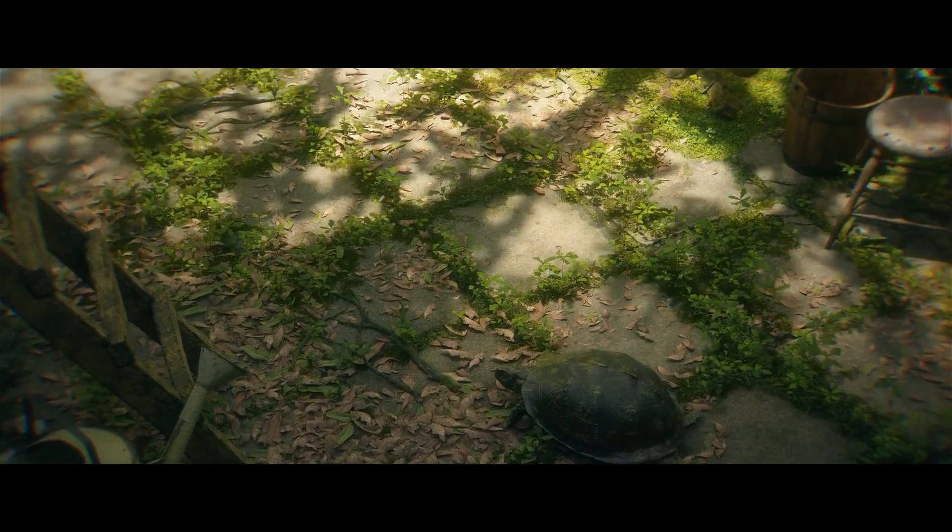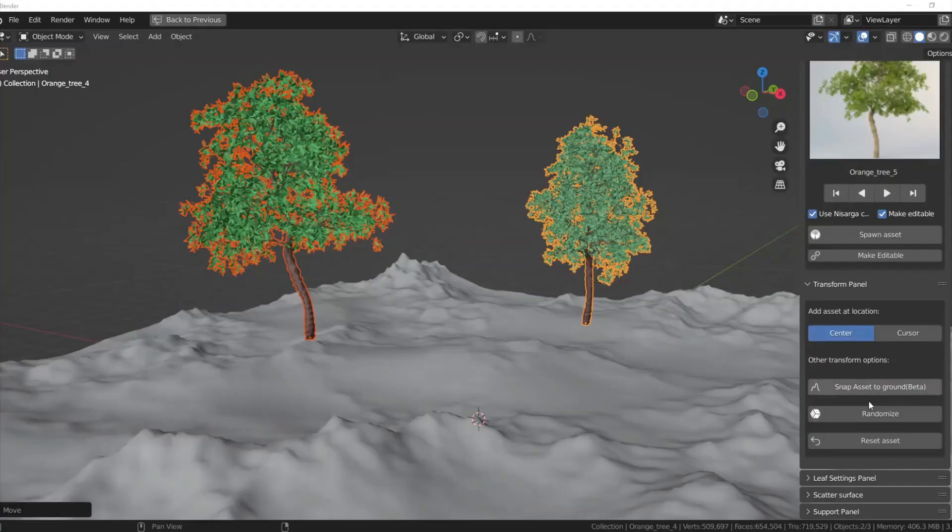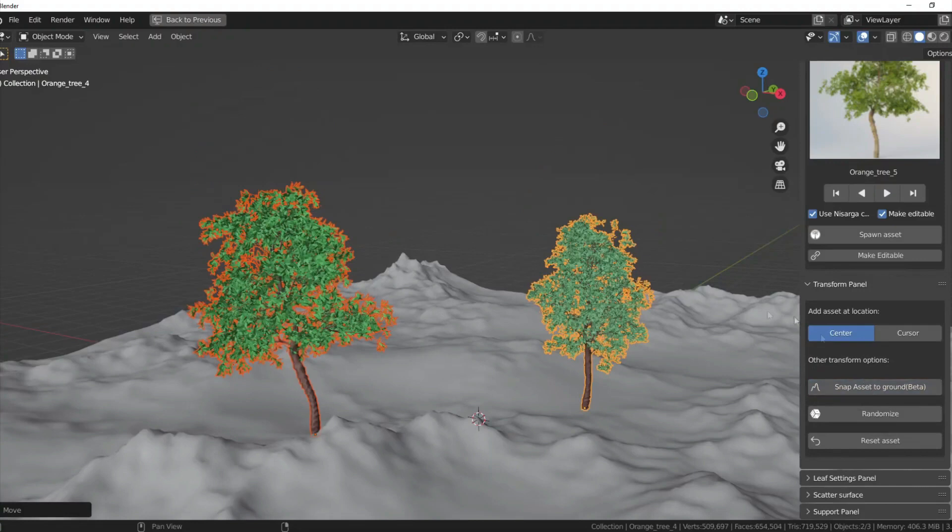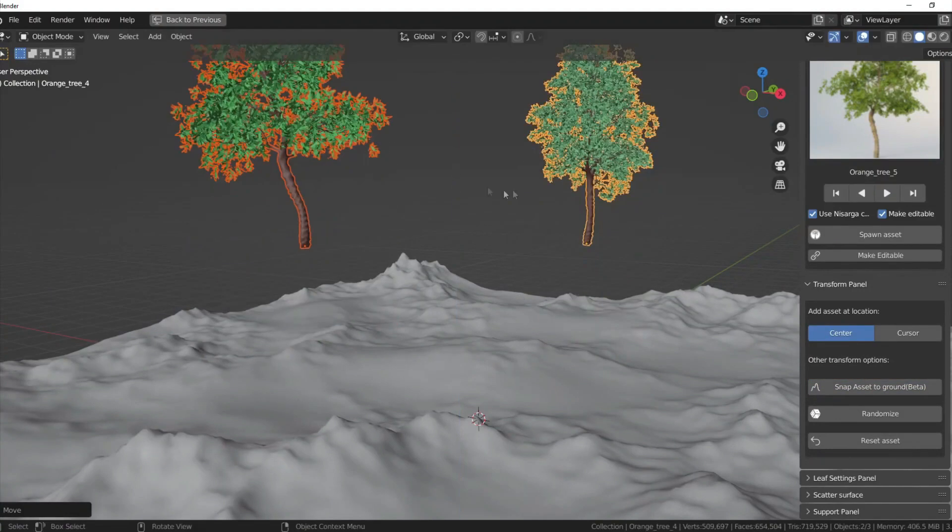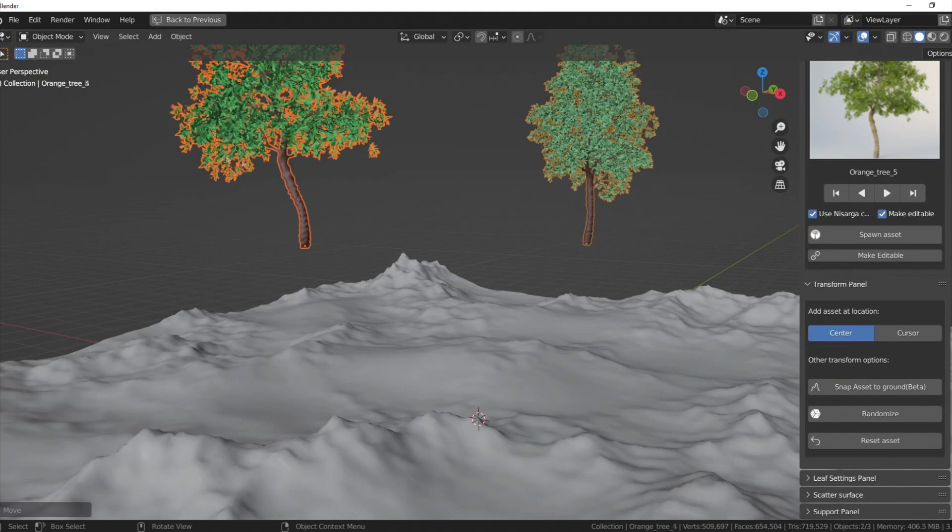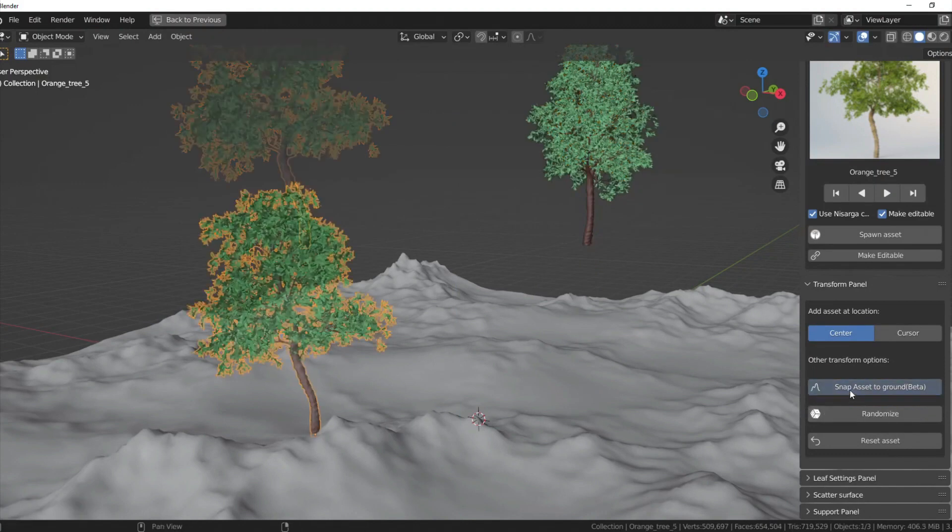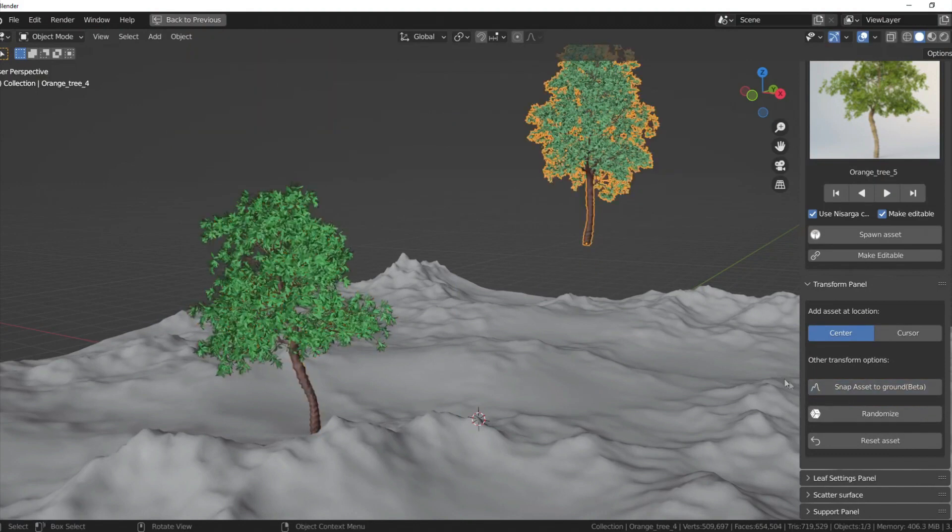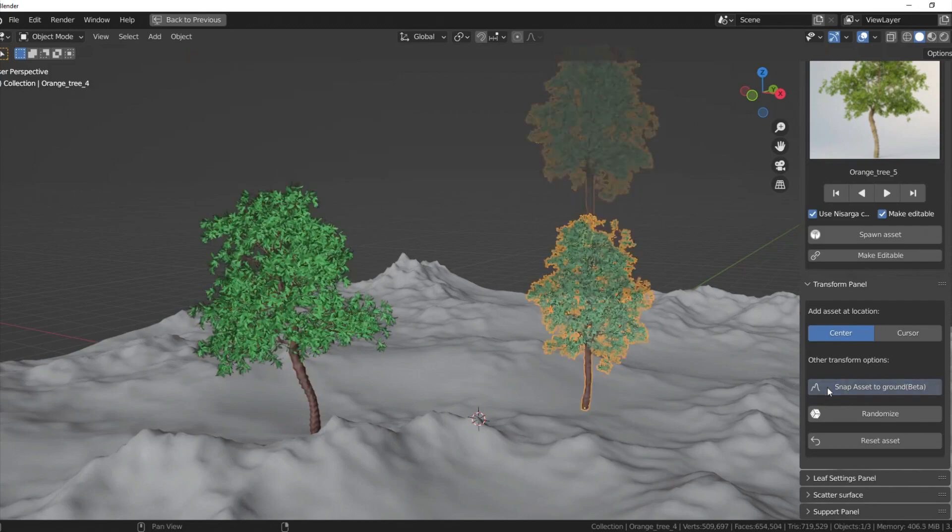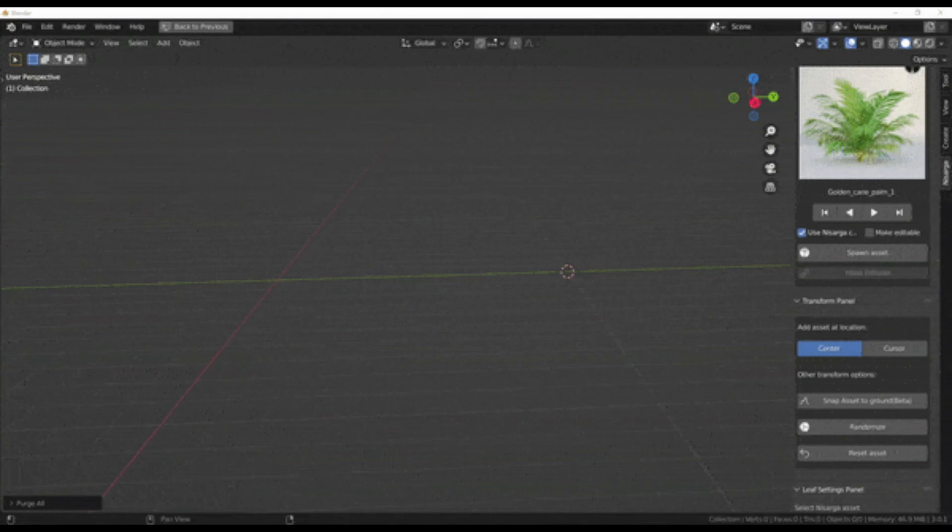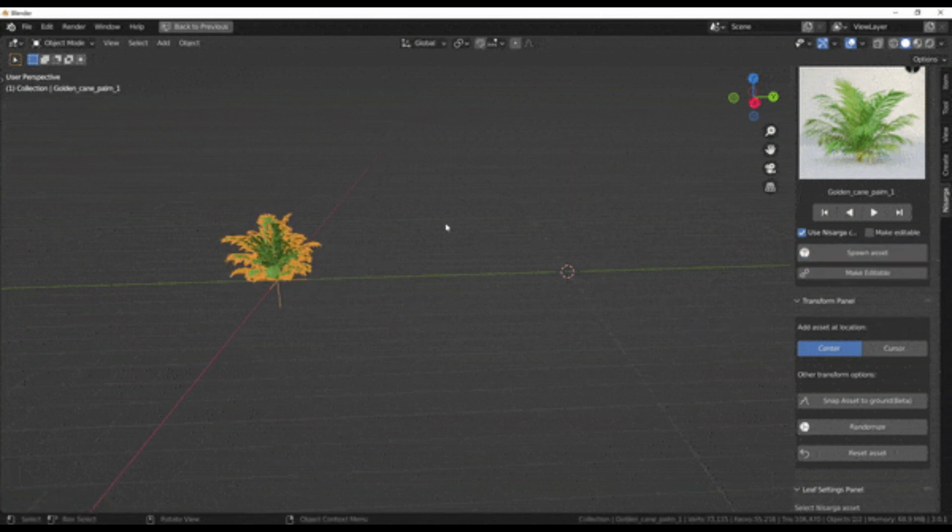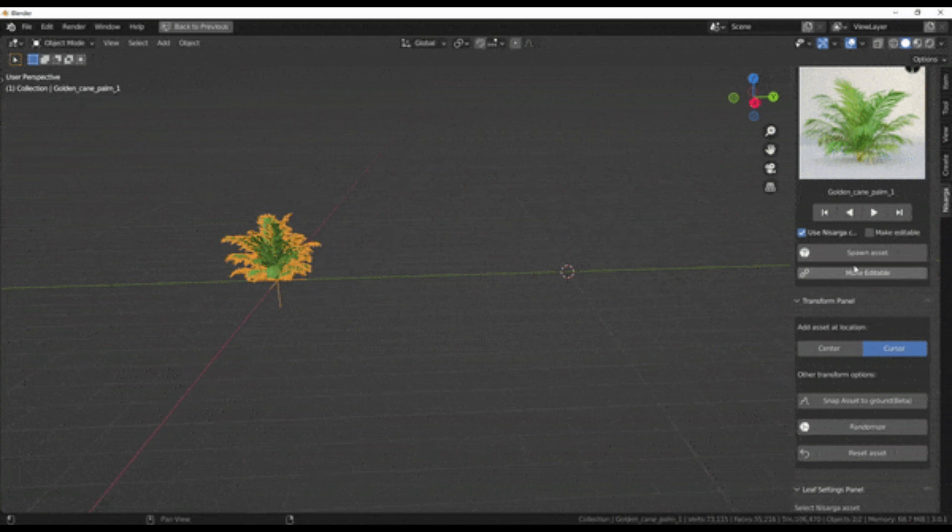The add-on comes with a lot of features starting with the ability to spawn assets at center or cursor. You can change the default behavior of adding an asset on the origin point to a particular location by switching to the cursor. While you are on cursor mode, place the cursor at your choice of location and then click and add Nasarga assets and the newly placed asset will be added at the cursor location.